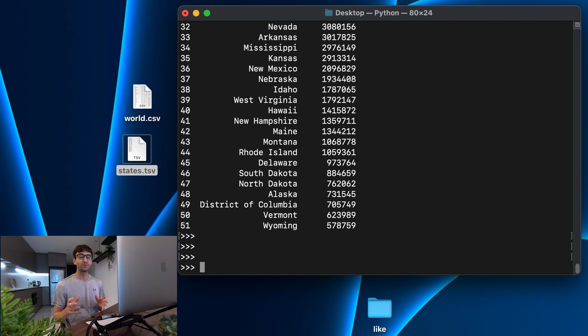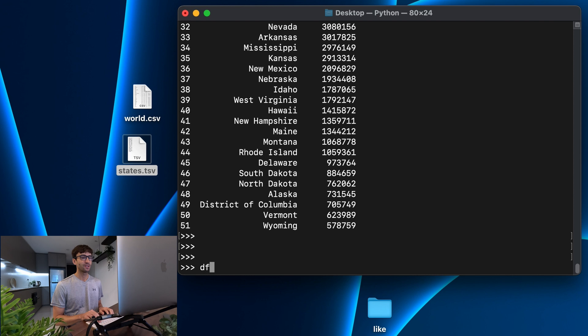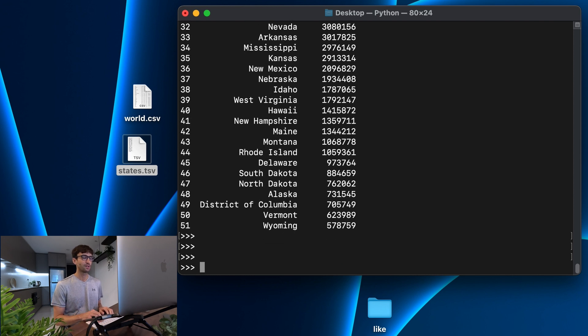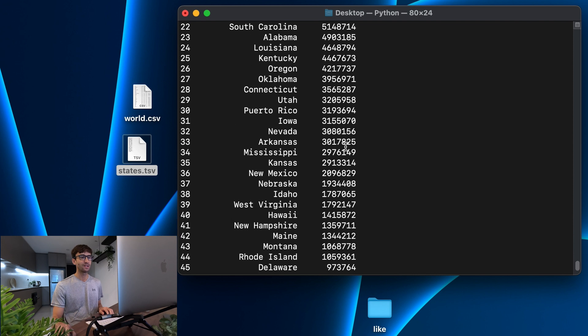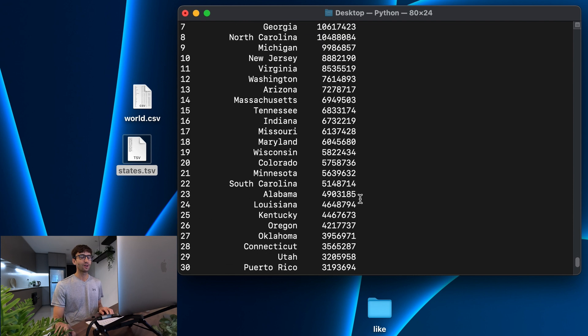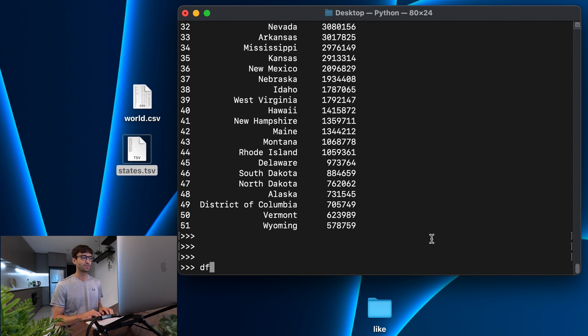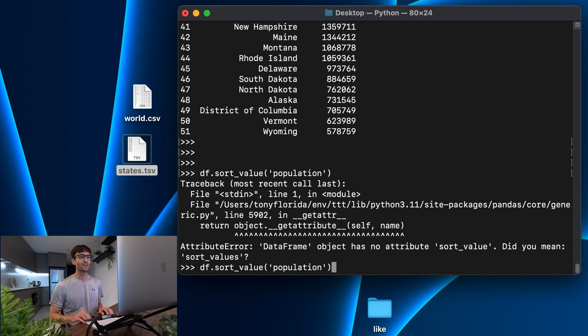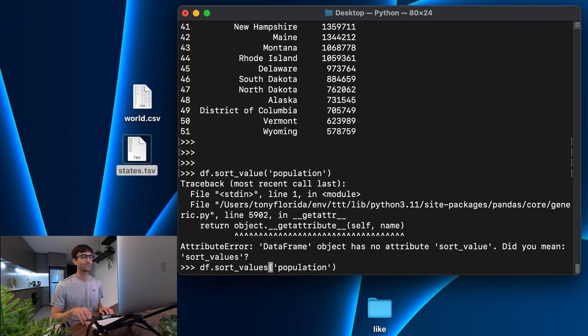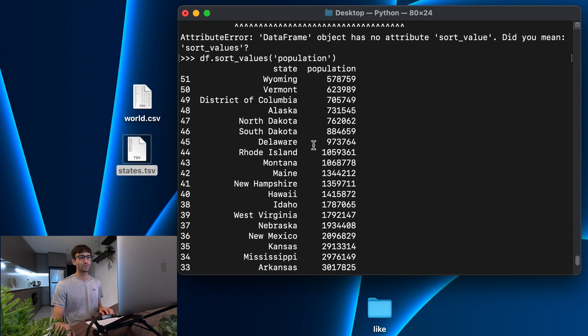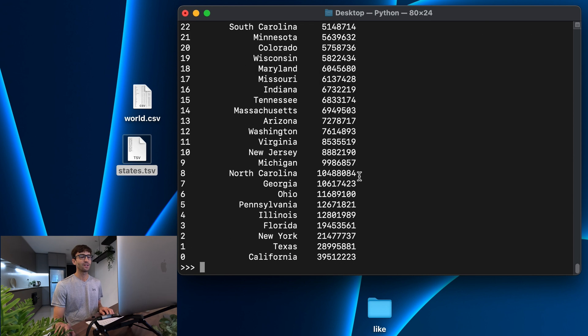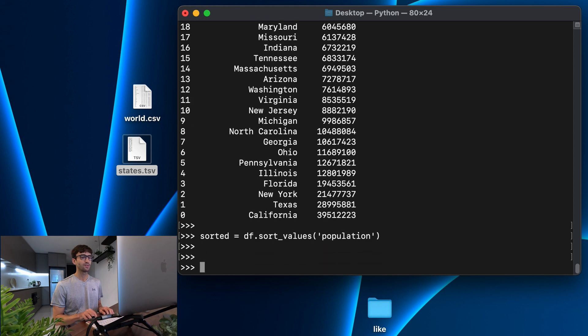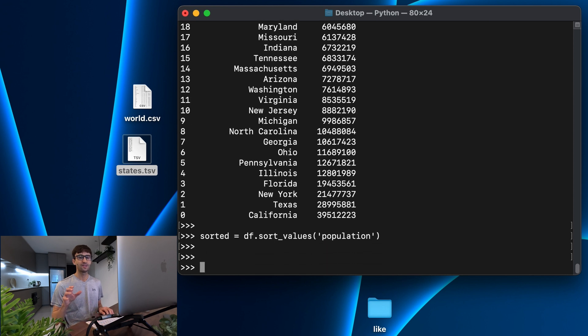I also want to show you how to write out csvs in pandas. So let's do that next. Now, instead of just writing out the data that we read in, let's modify it a little bit. Let's sort out the data in the states population column by population. So let's do df.sort_values by the population. And what that's going to do is pretty much reverse the order, have the lowest population at the top, and the highest population at the bottom. So let's assign that to a variable called sorted.